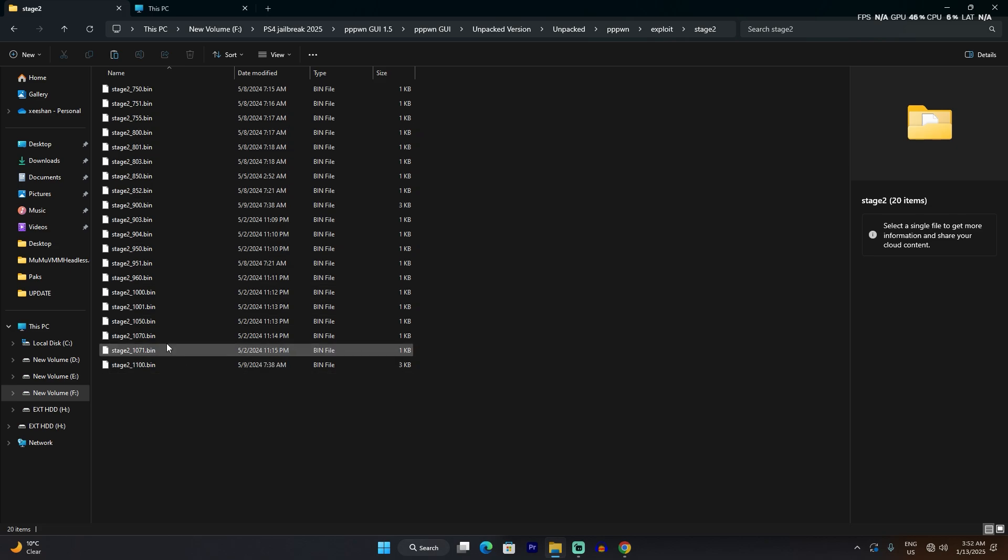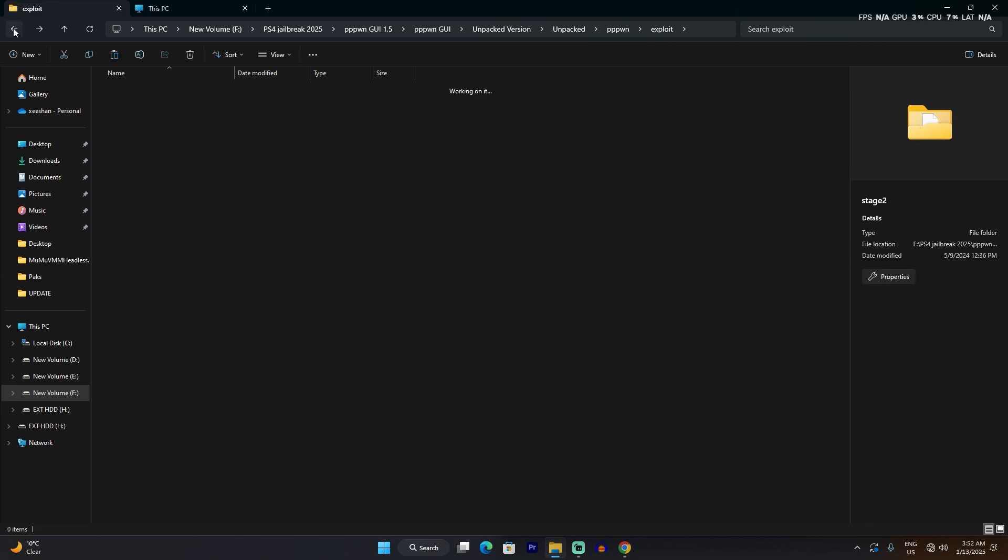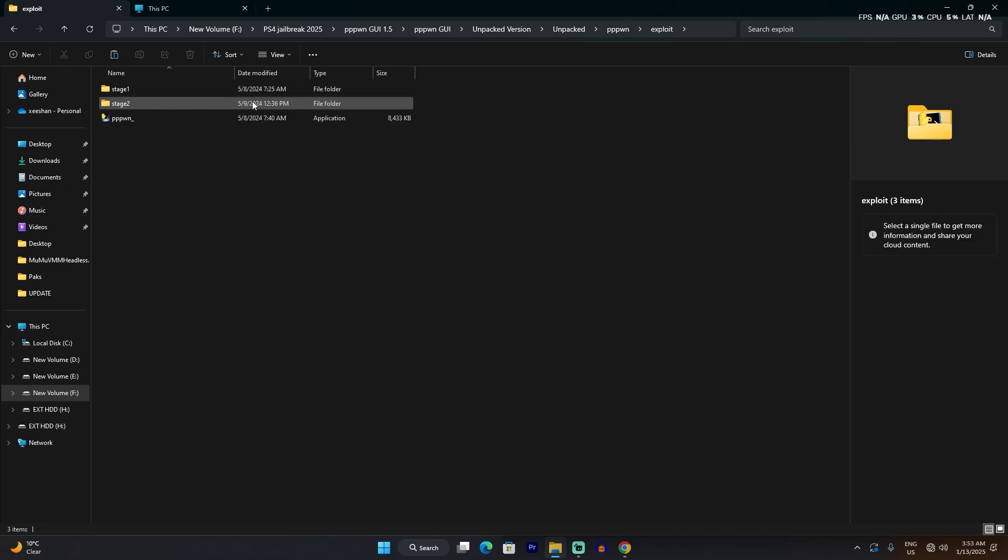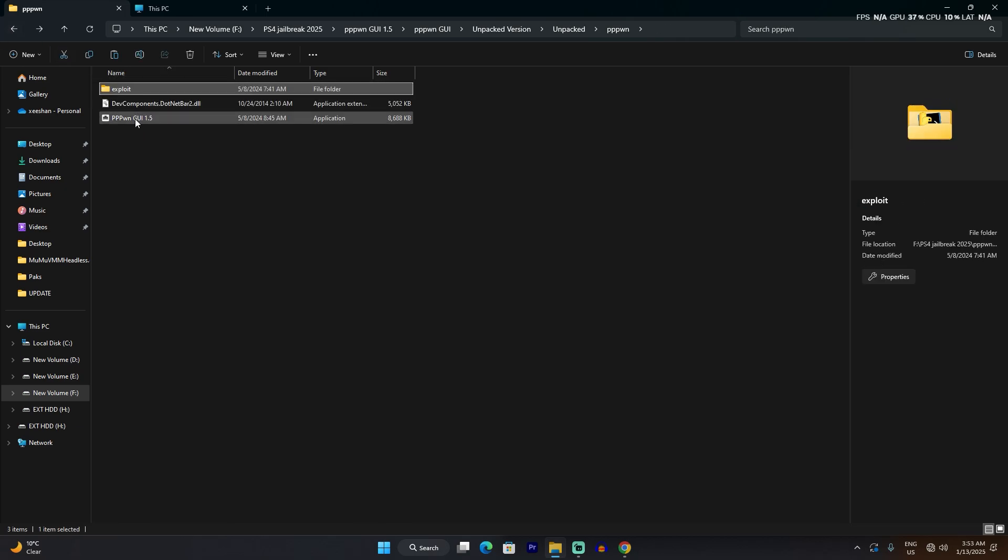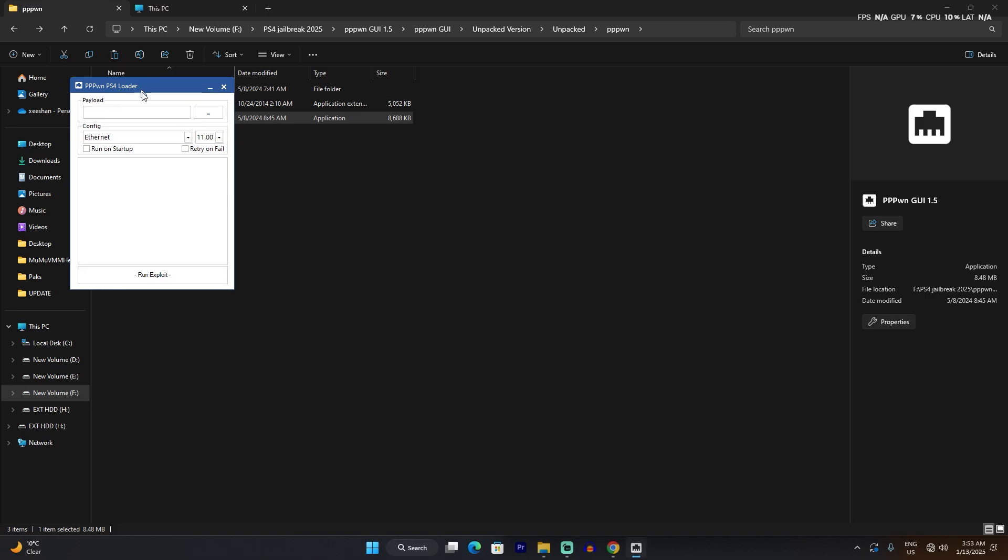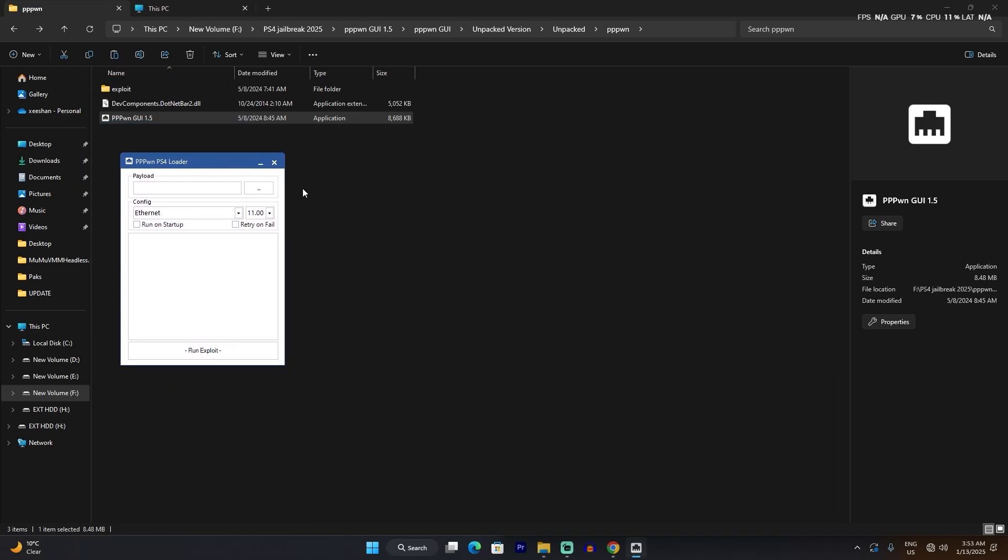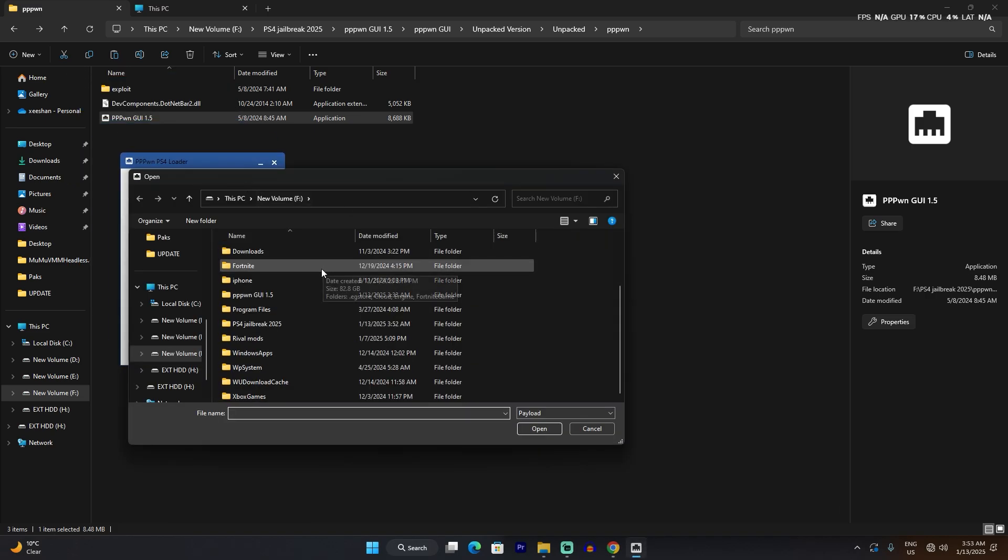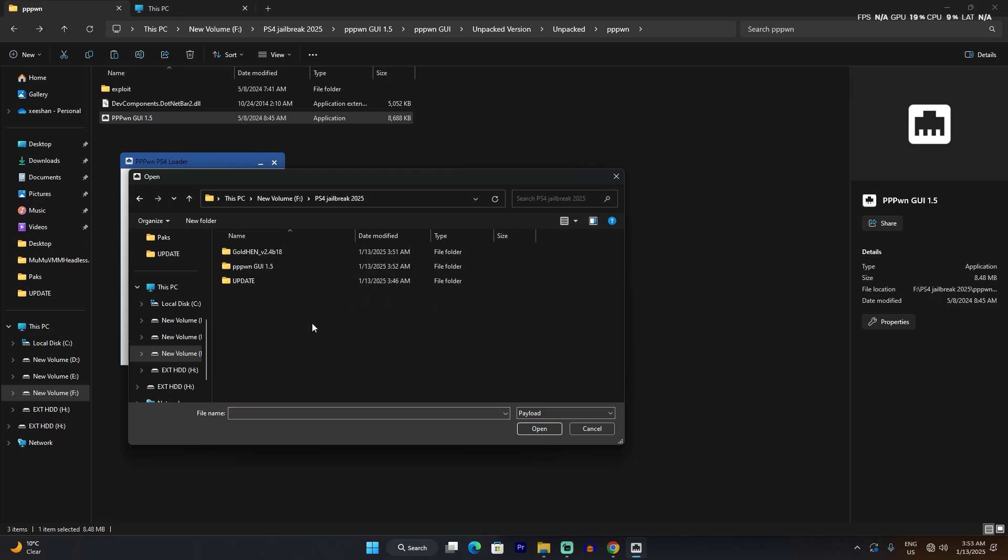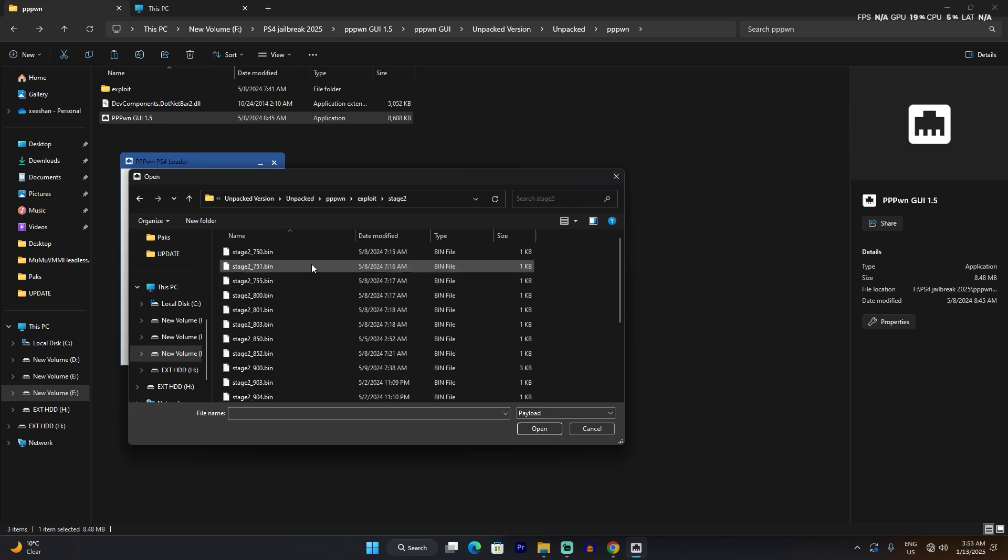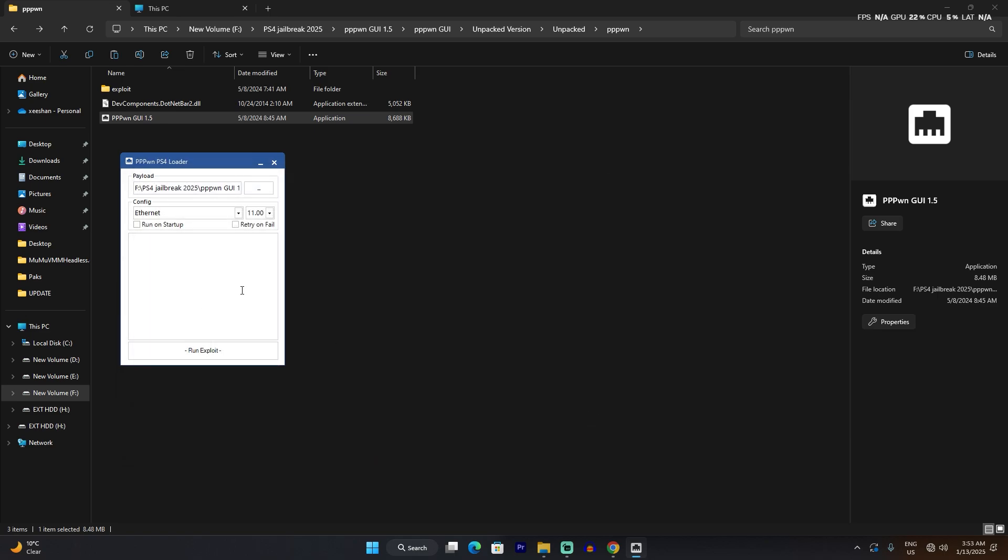Start the file, and you're going to have to select the stage file, that is the Stage 2 file. It should be wherever you've extracted - for me it's right here, inside that folder. There you go, Stage 2, and you have to use the 11.0 since we're going to be jailbreaking a PS4 that is on 11.0.